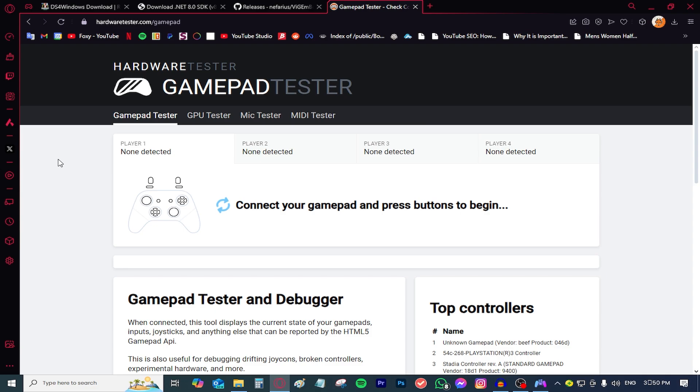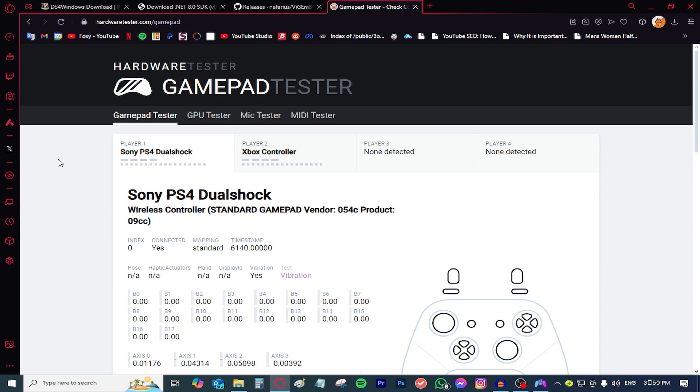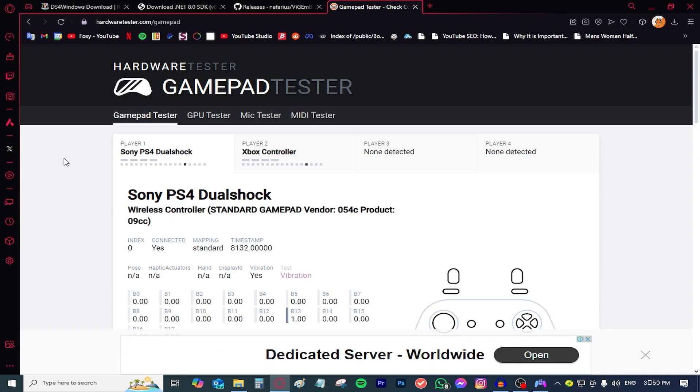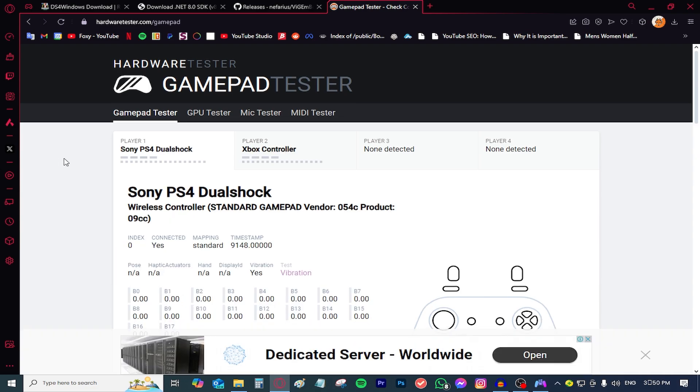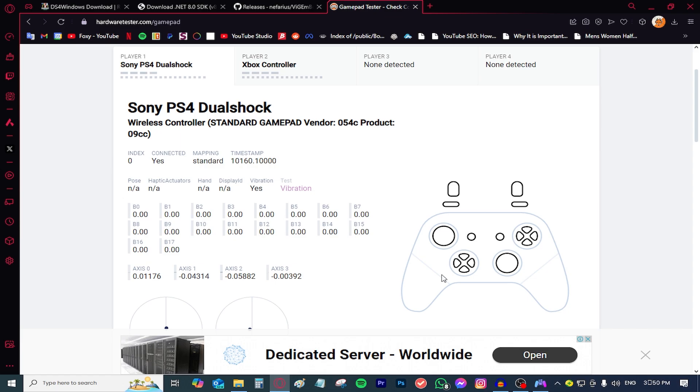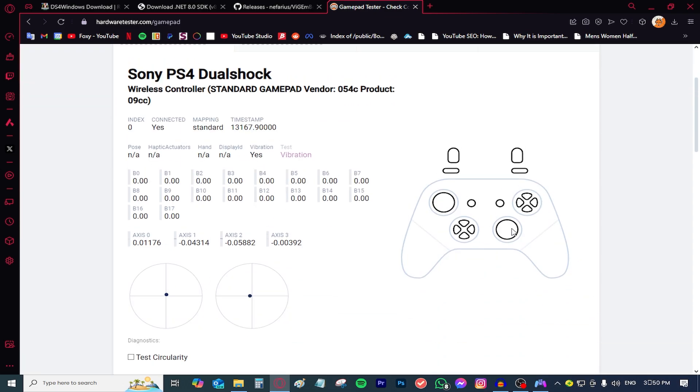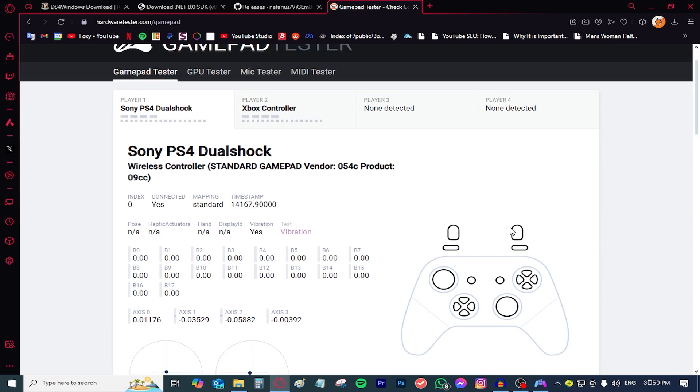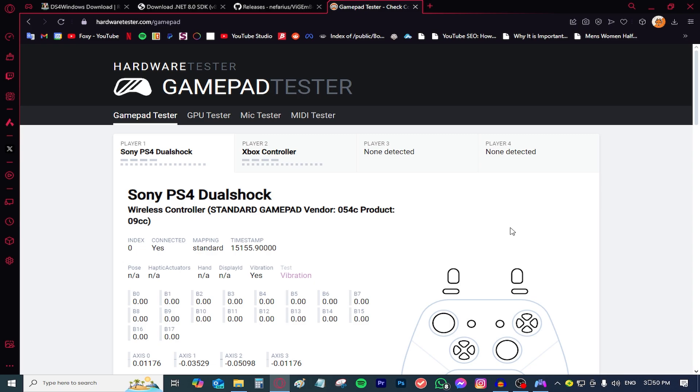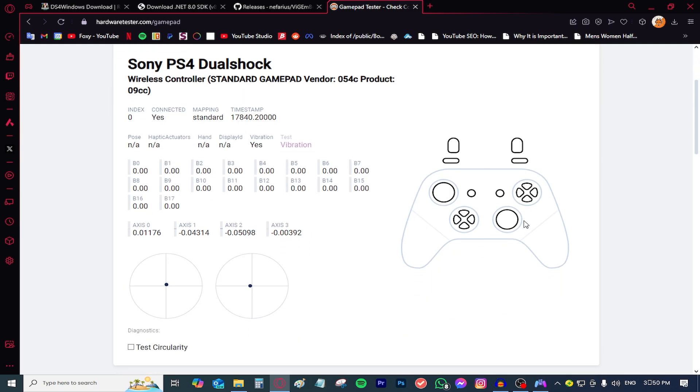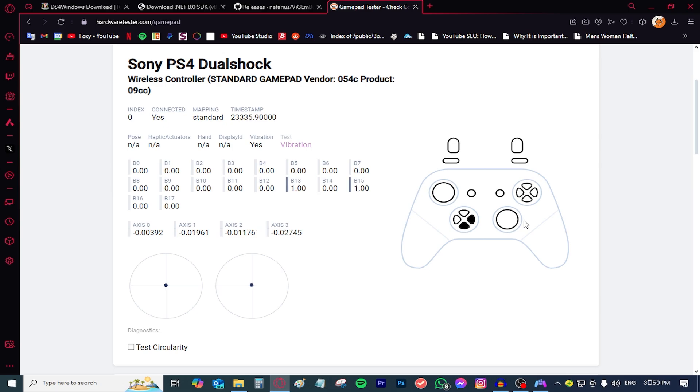And to prove that this actually works, there's this website called Hardware Tester. It tells you how your controller is connected. As you can see, there's the Sony DualShock 4. That's the analog. There you go. That's all the buttons.